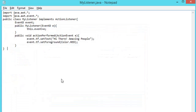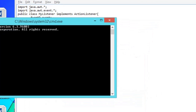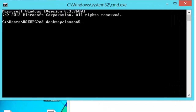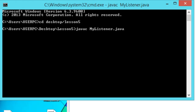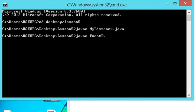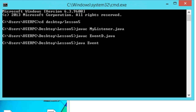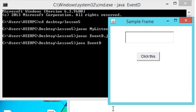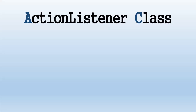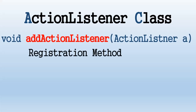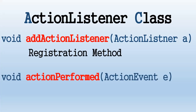After saving both class files, we open the command prompt window to locate, compile, and run the Java application. In the previous illustration we used the ActionListener class for events. We used the method addActionListener to register our component. The actionPerformed method is the signature method of this interface and is invoked when the registered component is triggered by the user.